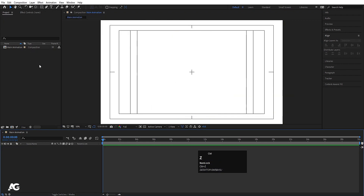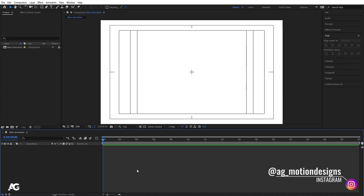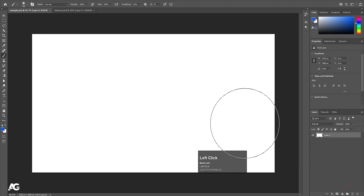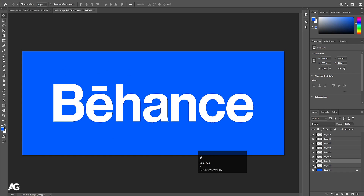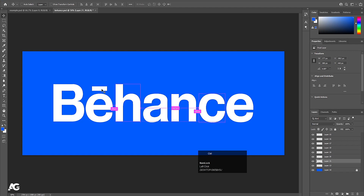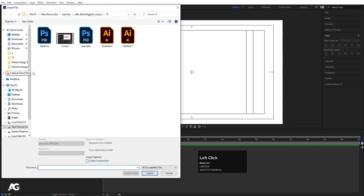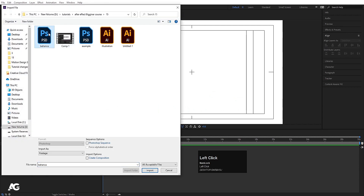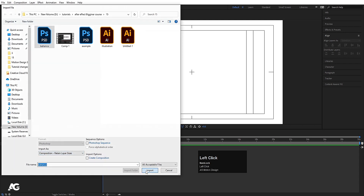It's not always Illustrator files you'll need to import — sometimes you have to animate Photoshop files too. The basic process is the same. I have this Behance logo PSD file in Photoshop where each and every alphabet is on a separate layer. I'll hit Ctrl+S to save it, go to After Effects, double-click to open the import dialog, select the Behance PSD file, and follow the same procedure: 'Composition – Retain Layer Sizes', and simply hit Import.